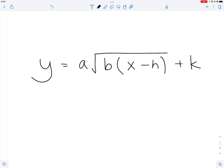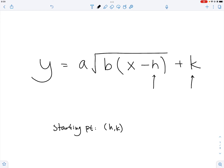In this video we will talk about the procedures to make a decent, nice-looking square root graph. This is the generic equation which will guide us through our drawing. We have the H value and the K value here. These two values are very important because together they indicate where we will start our graph — our starting point is going to be H comma K.